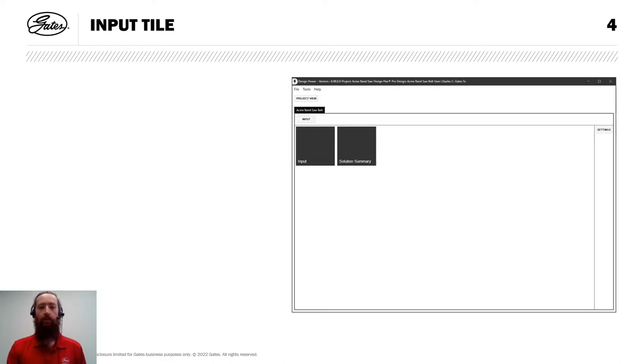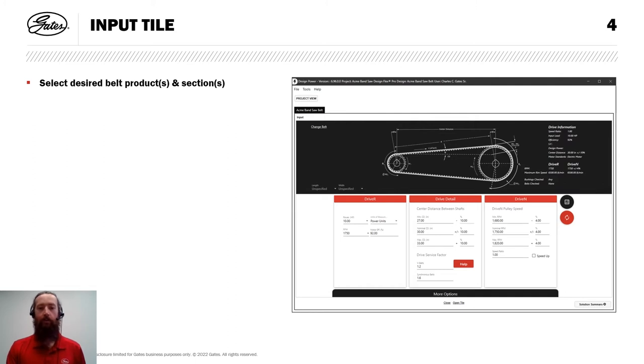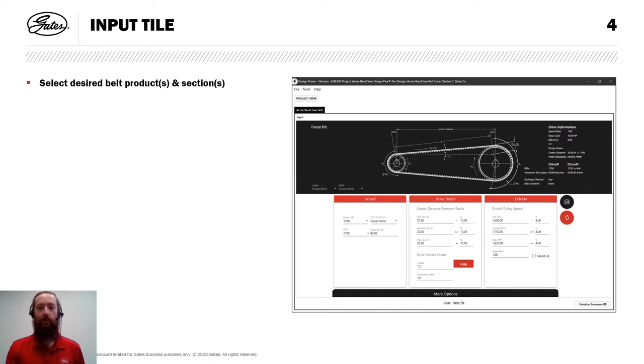Within the DesignFlex Pro module, I'm going to select the input tile. And I'll note here that for the purposes of this example, I'm going to first work through a full drive replacement for the customer. And later on, I will go through their additional request for a replacement belt.